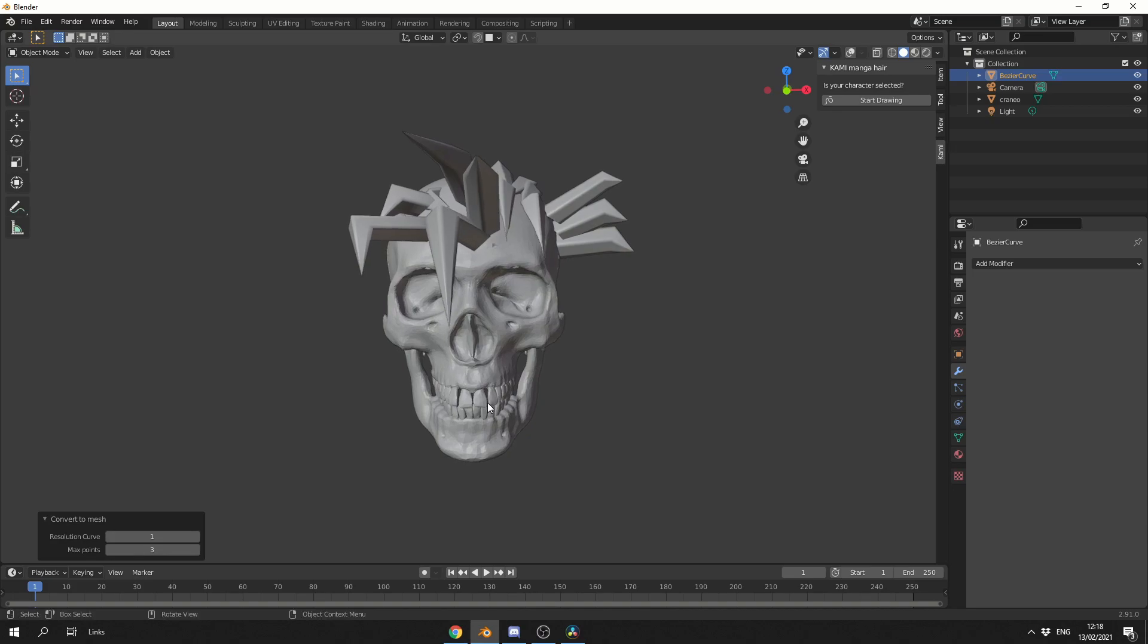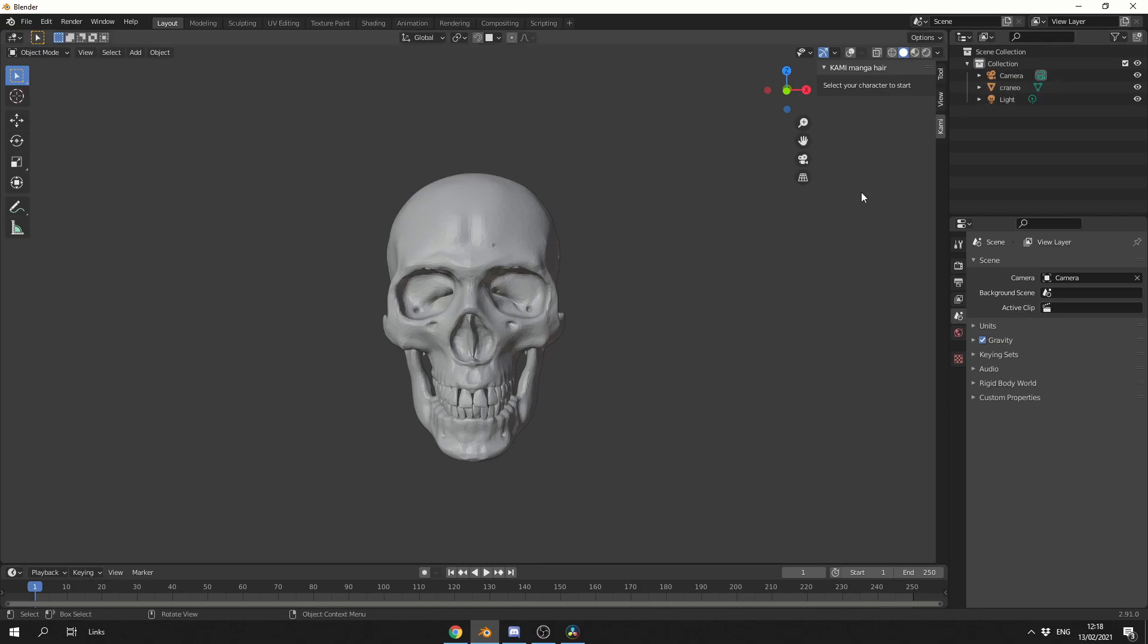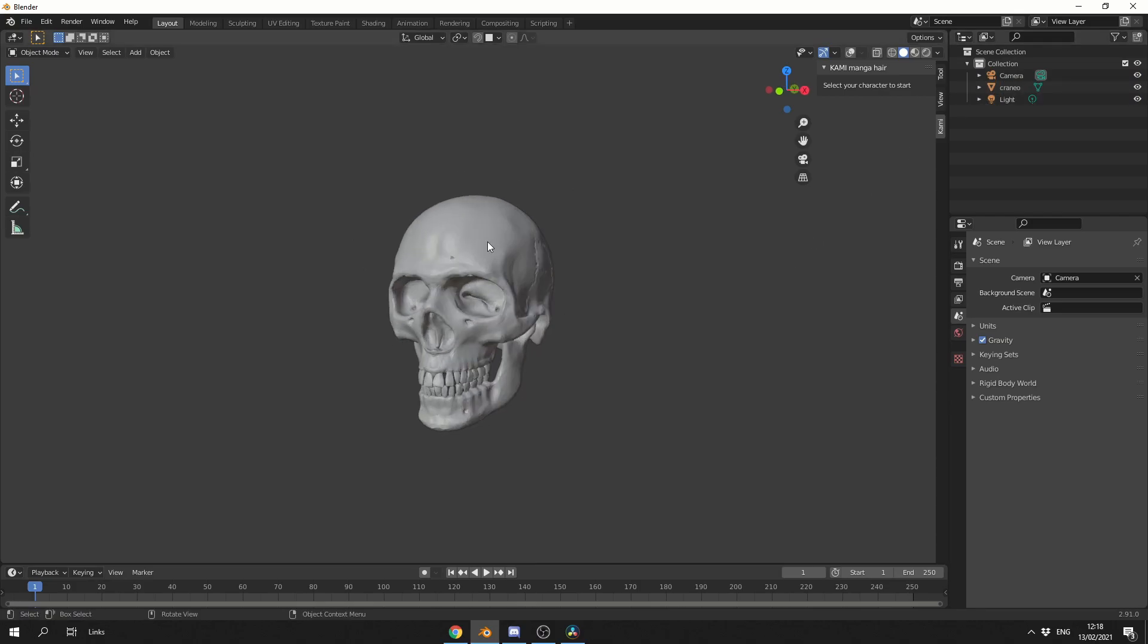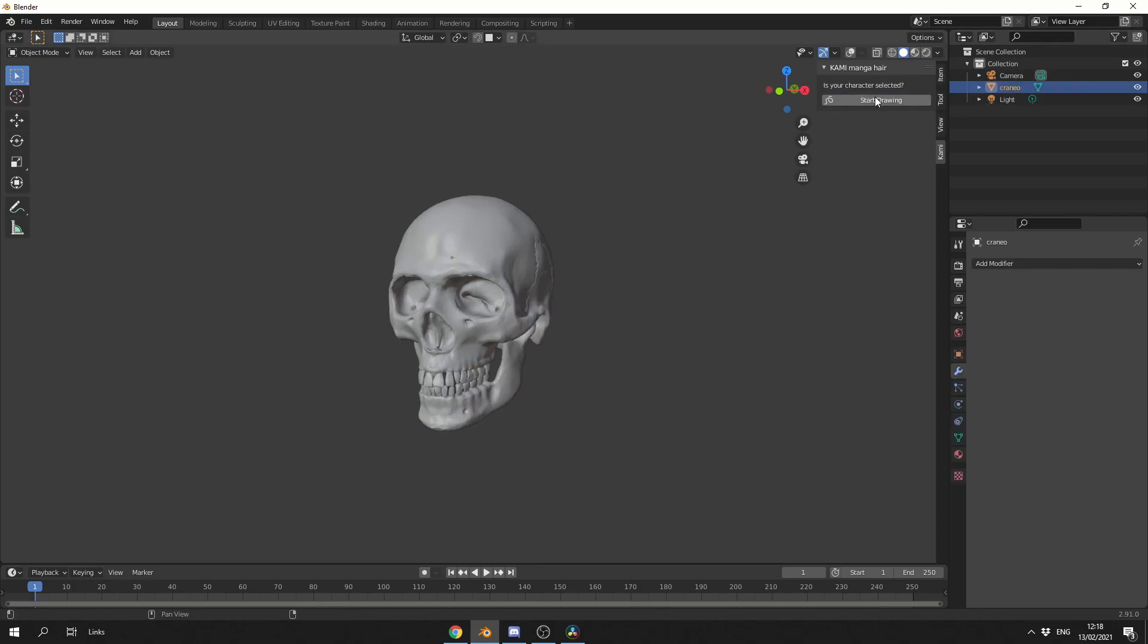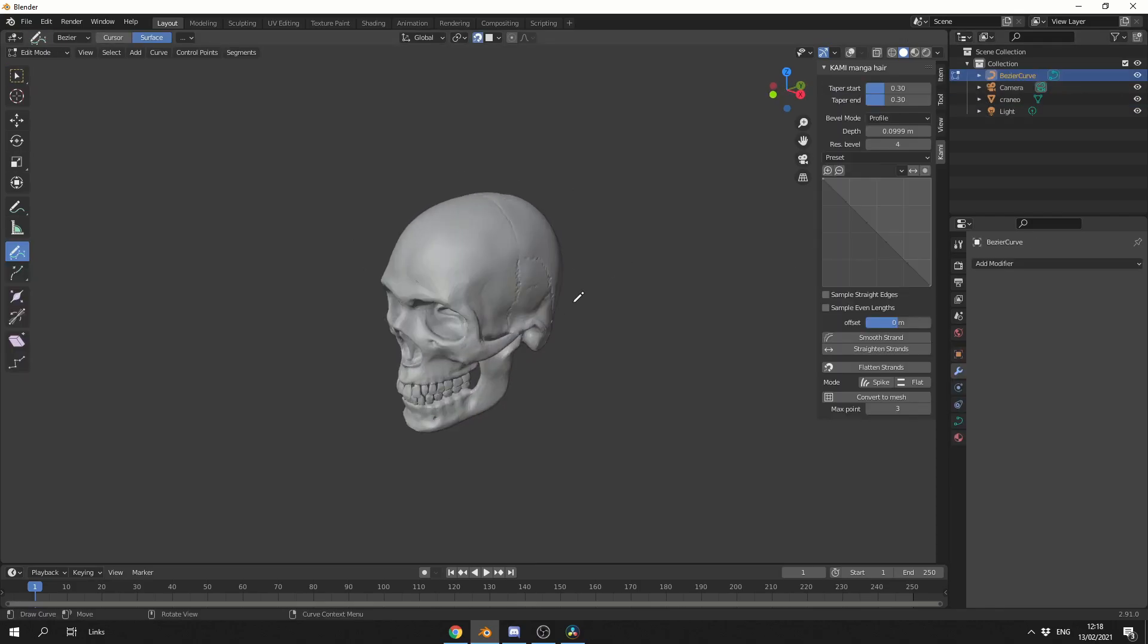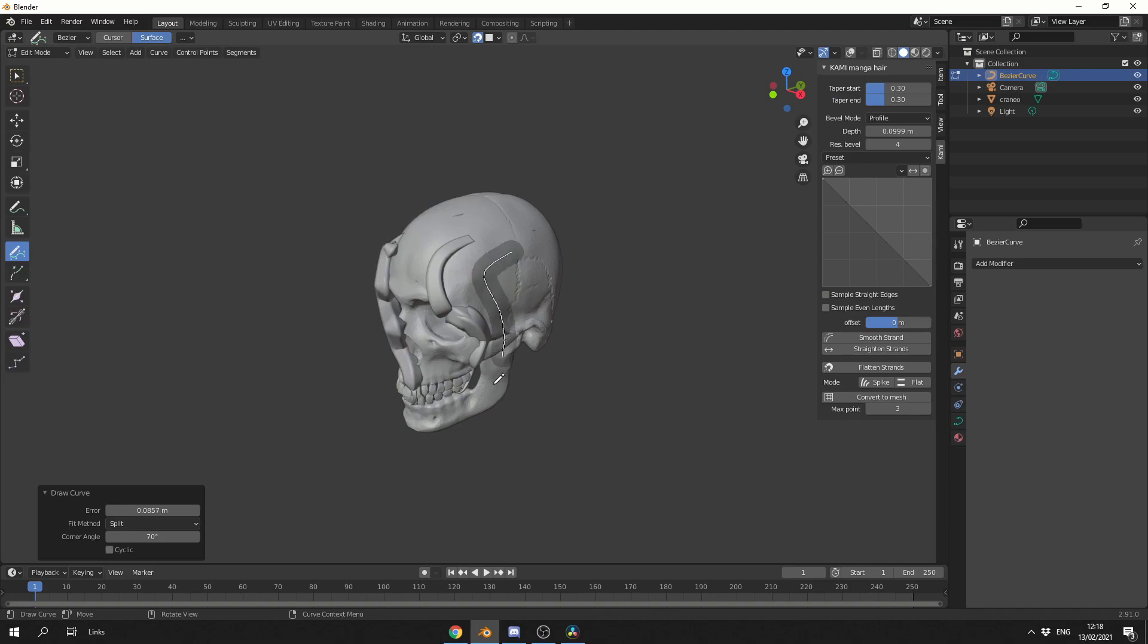And that really is the Kami manga here. Now what I'm going to do is I'm actually going to quickly delete this curve, going to select the object, and I'm going to start drawing again. And I'm just going to quickly draw out some random curves.